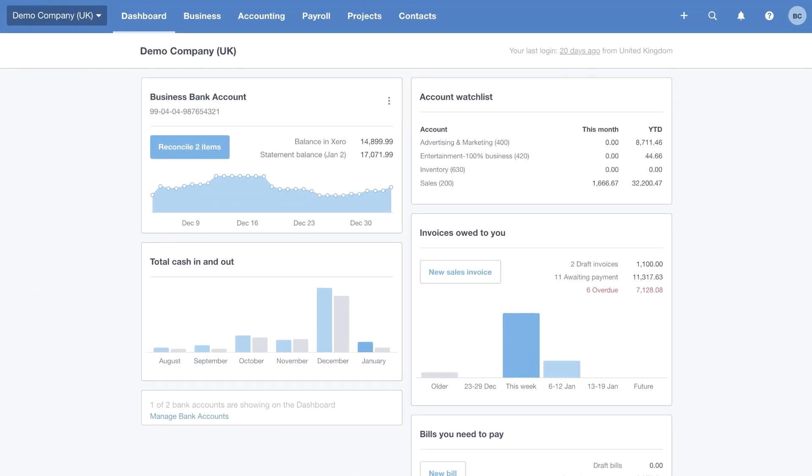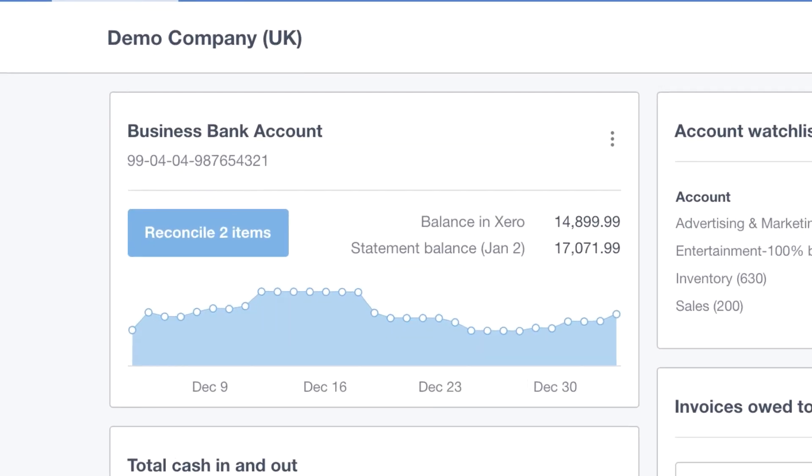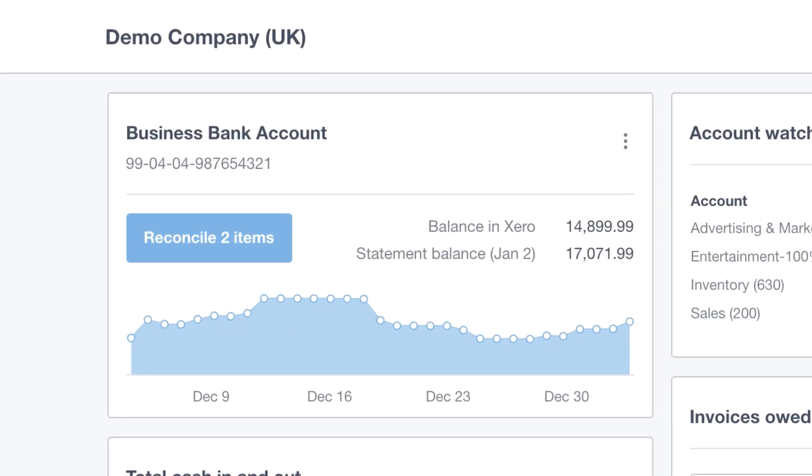So that's the dashboard, and you can see this will really give you that real-time overview and help you stay in control of running your business. So earlier I mentioned that we'll come back to the banking tile. Now we're going to take a closer look into bank reconciliation.